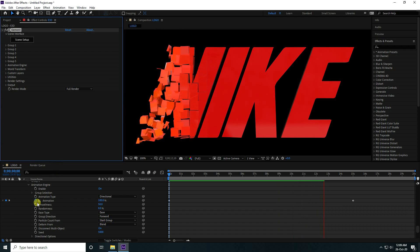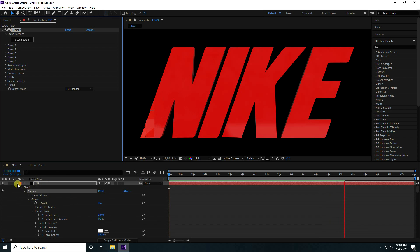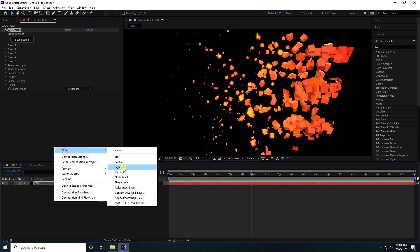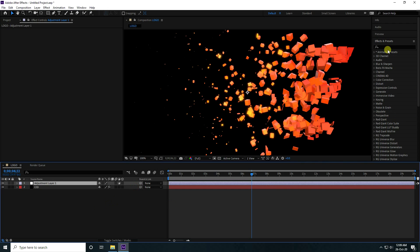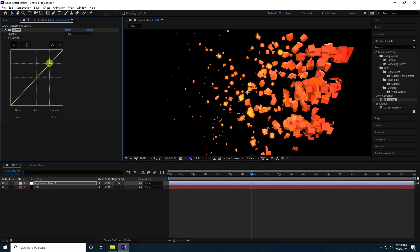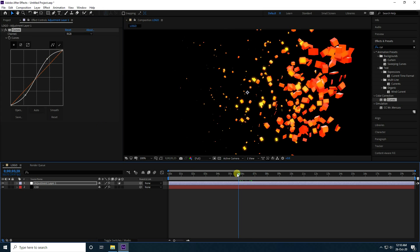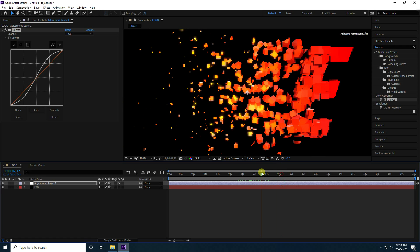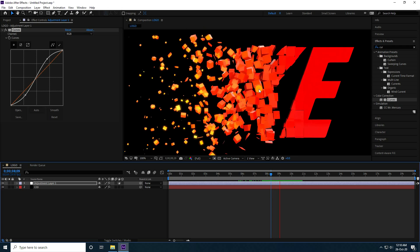I also take some color correction. Create a new adjustment layer and apply Curves on the adjustment layer. Increase size and adjust the curve. That's my color - it's really sharp now. That's my beautiful color.